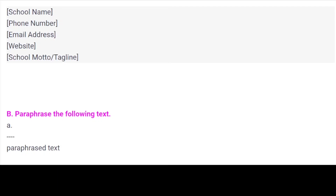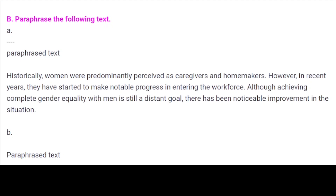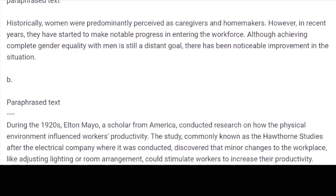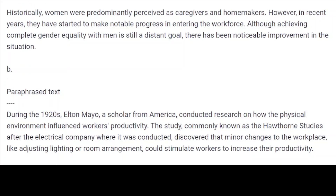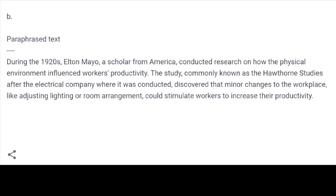B. Paraphrase the following texts. Paraphrased text 1: Historically, women were predominantly perceived as caregivers and homemakers. However, in recent years, they have started to make notable progress in entering the workforce. Although achieving complete gender equality with men is still a distant goal, there has been noticeable improvement in the situation. Paraphrased text 2: During the 1930s, Elton Mayo, a scholar from America, conducted research on how the physical environment influenced workers' productivity. The study, commonly known as the Hawthorne studies after the electrical company where it was conducted, discovered that minor changes to the workplace — like adjusting lighting or room arrangement — could stimulate workers to increase their productivity.